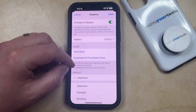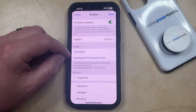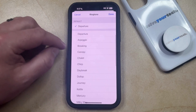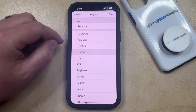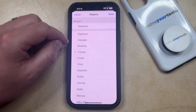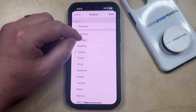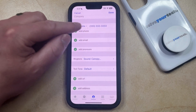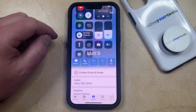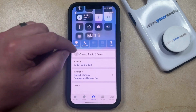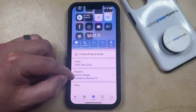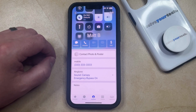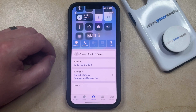While you're on this screen, if you would also like to give this person their own custom ringtone, then you can scroll down and choose the ringtone that you want to use for this contact. Once you're finished, just tap the done button at the top right corner of the screen, and then tap done again. Now they're going to have their own ringtone, and it's going to say that the emergency bypass option is on for this contact.